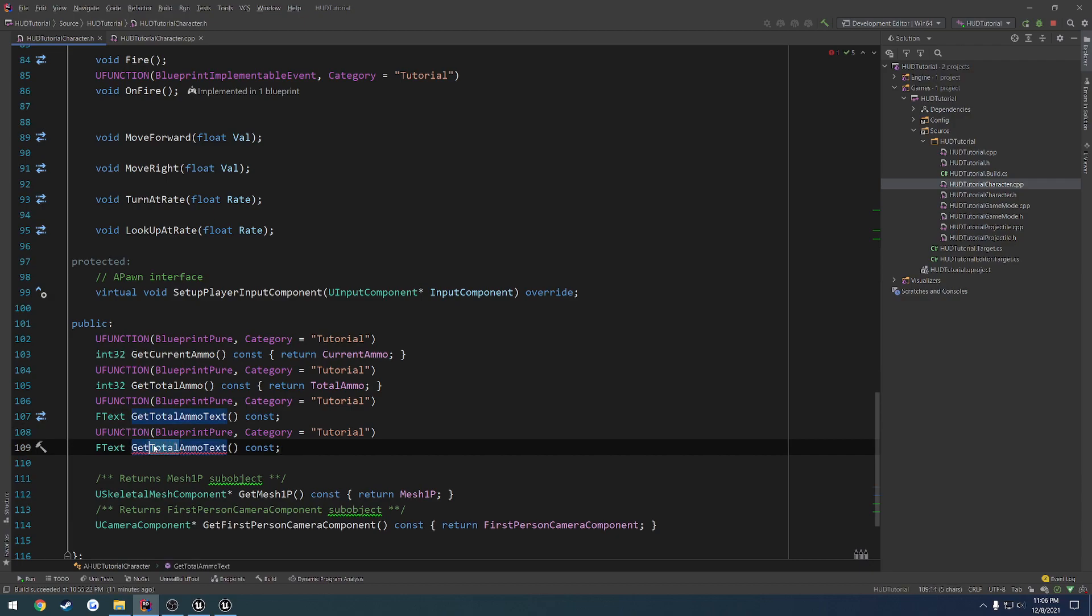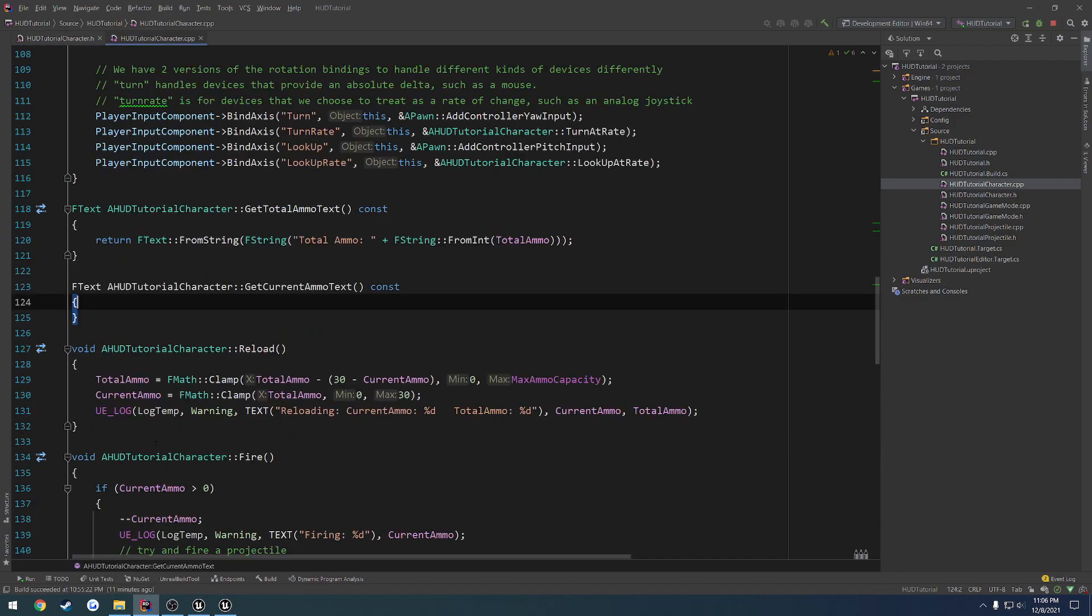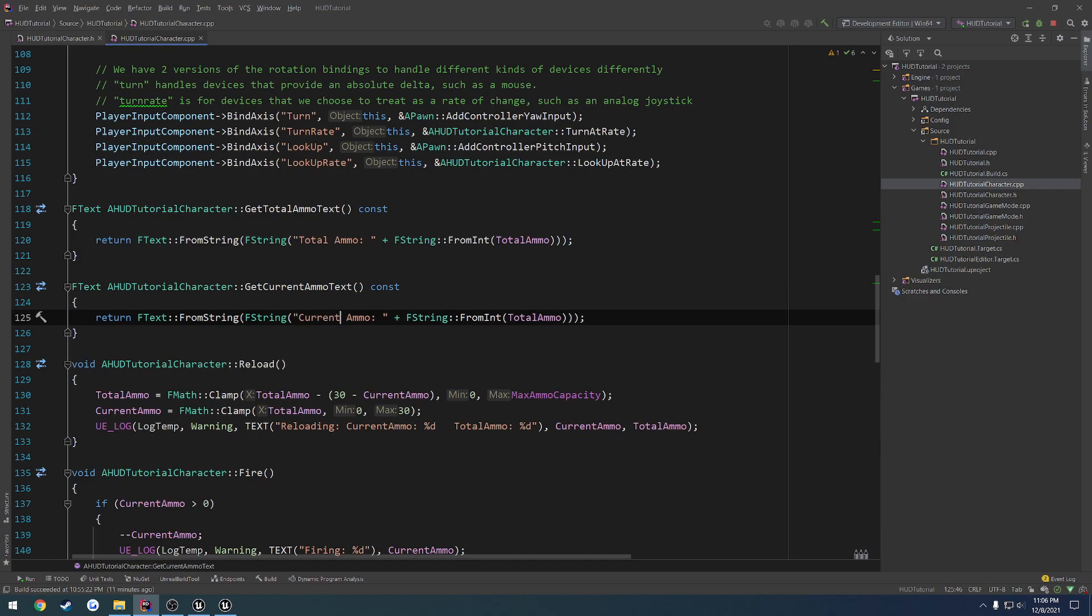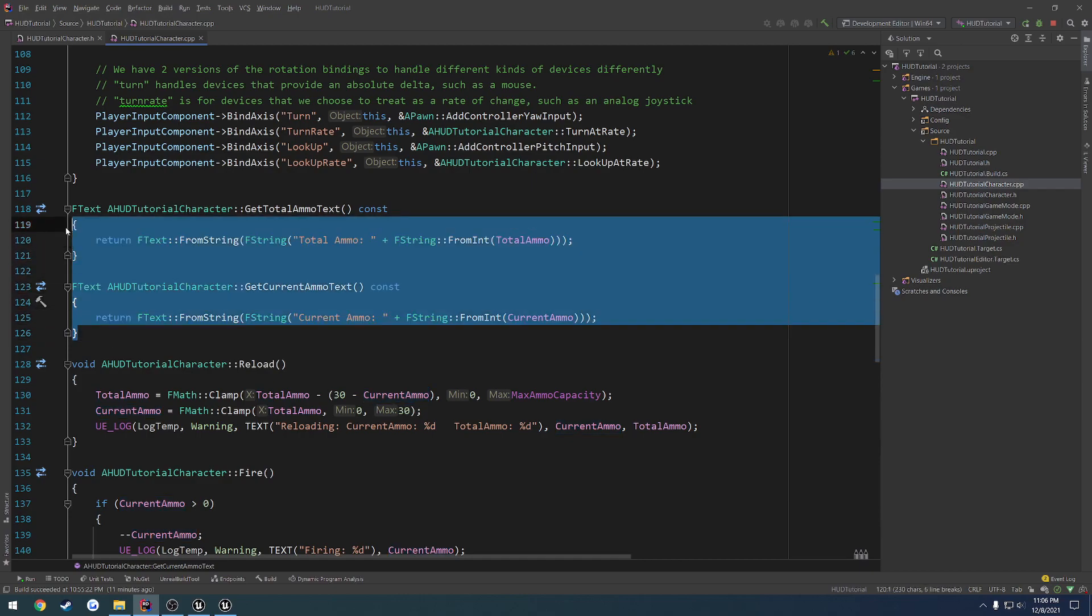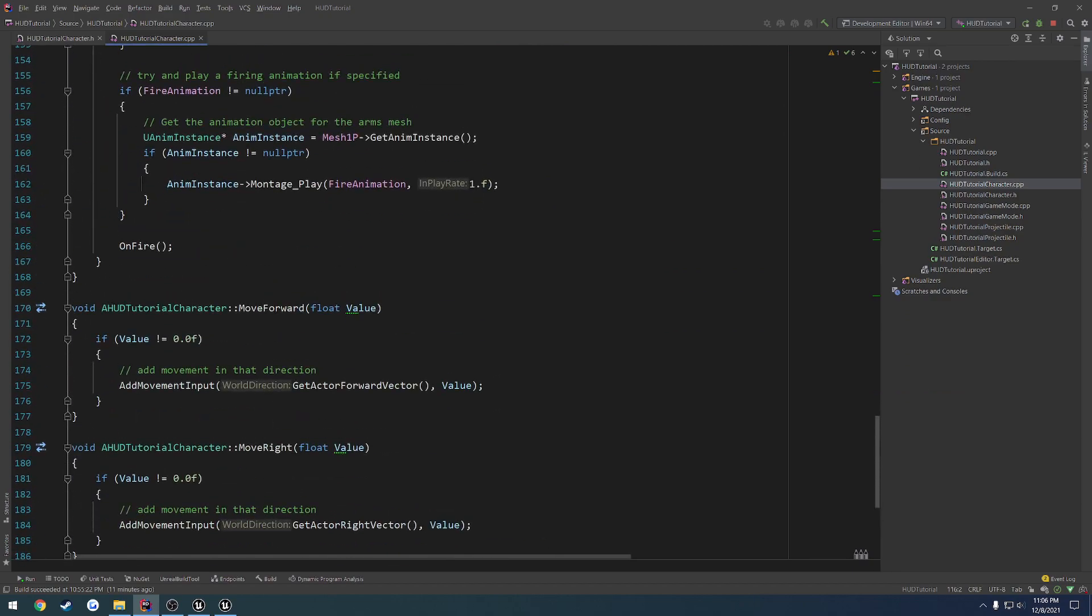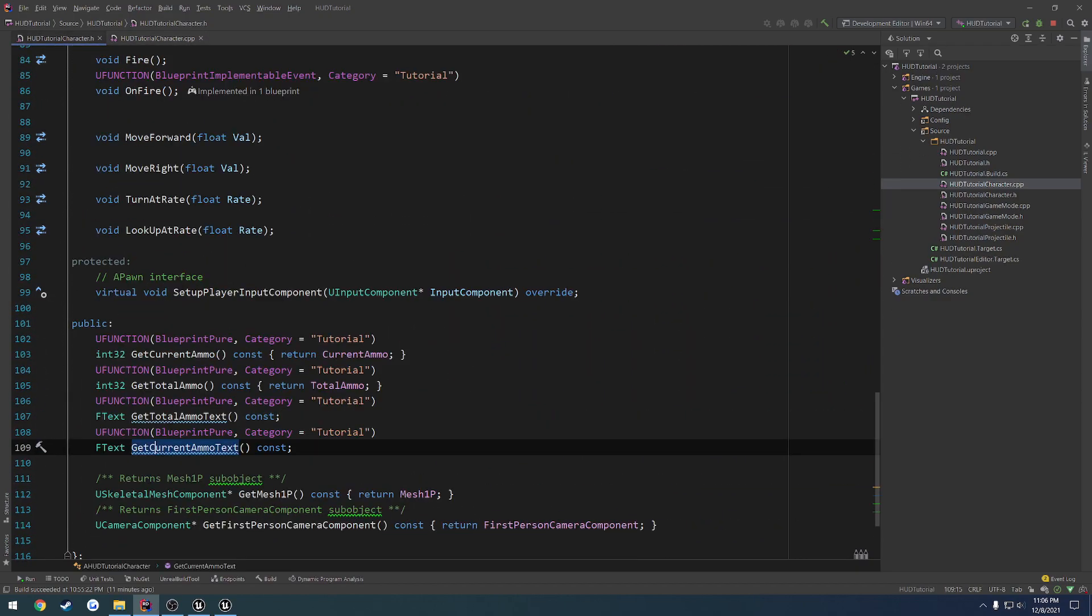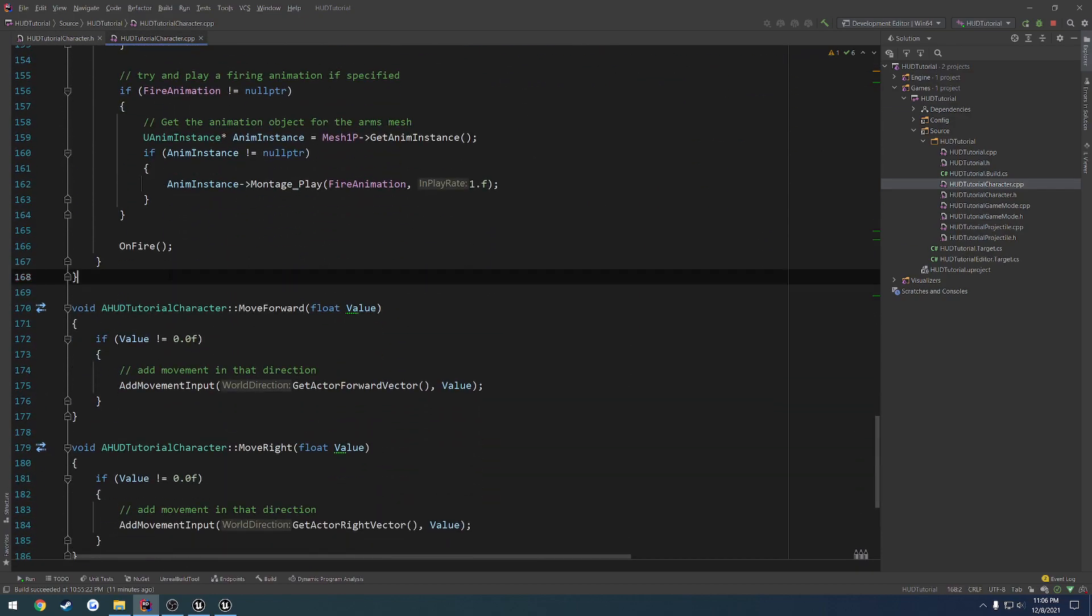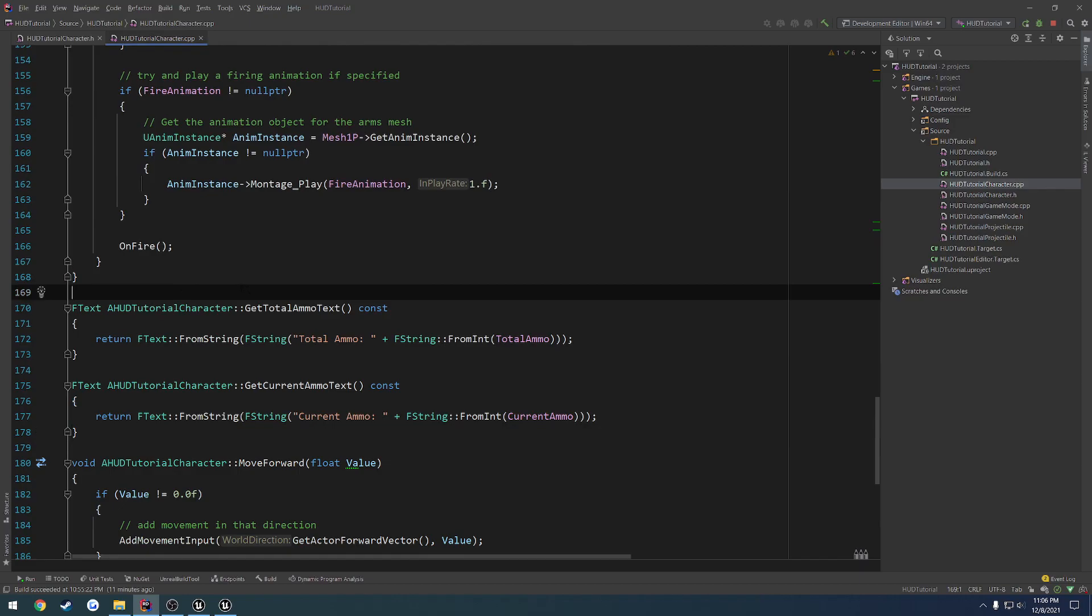So let's copy this and do the exact same thing for current ammo. So get current ammo. And we're going to copy and paste and do the same thing. So current ammo plus from int current ammo. I'm going to move these down right above our getter functions. And I'm actually doing that over here. Yes, I am. So let's go down to right below fire. And we'll do it right there.